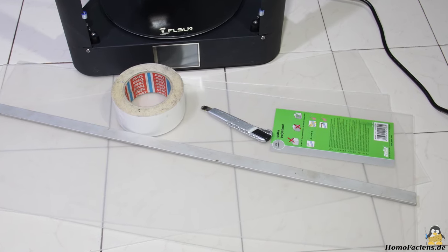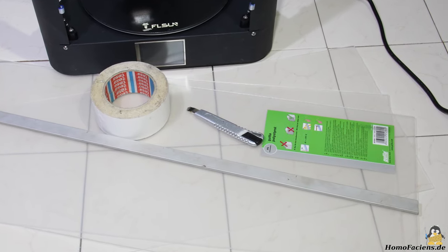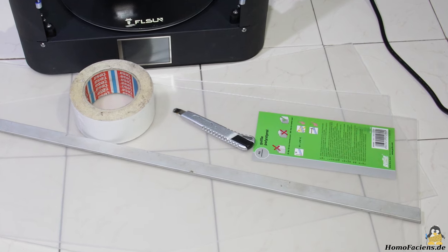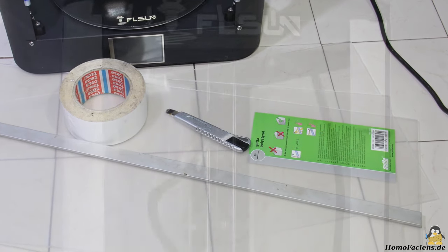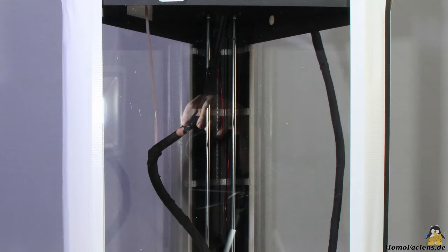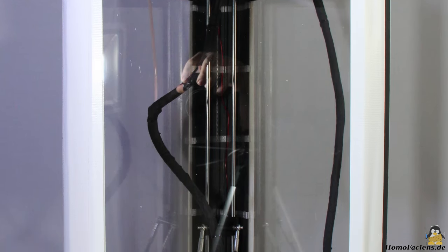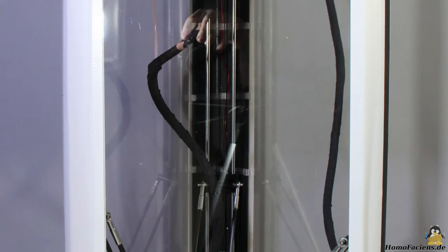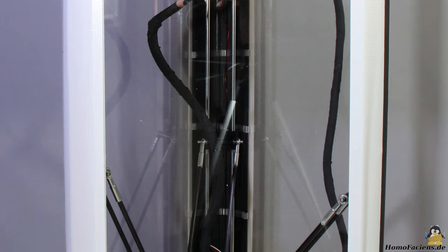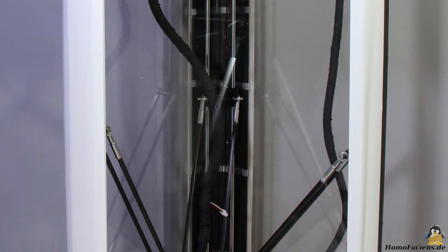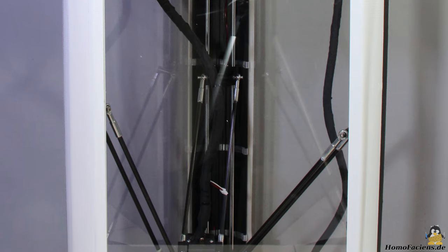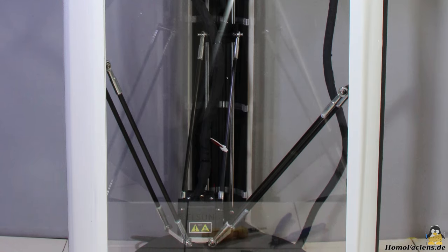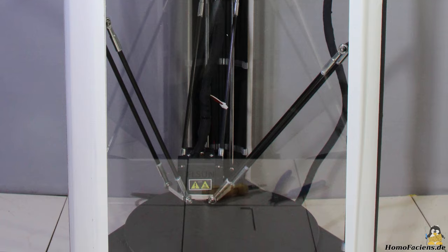Materials such as ABS which tend to warp should be processed in the highest possible ambient temperature. The frame of the QQS Pro can be covered very easily, which significantly increases the ambient temperature on the inside. For a quick test I got three sheets of 2.5 millimeter plexiglass and mounted them on the frame with tape.